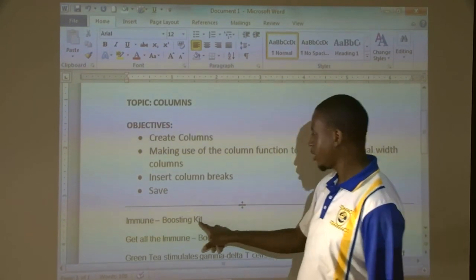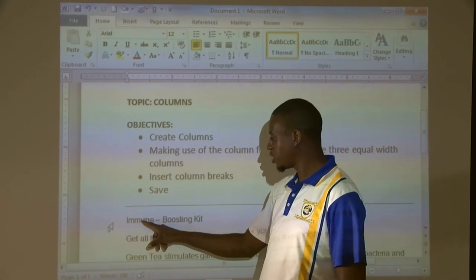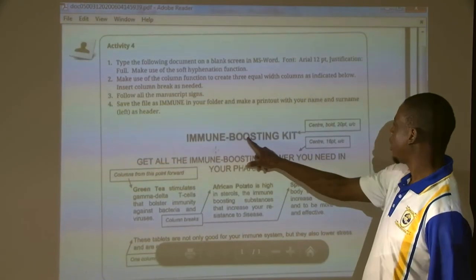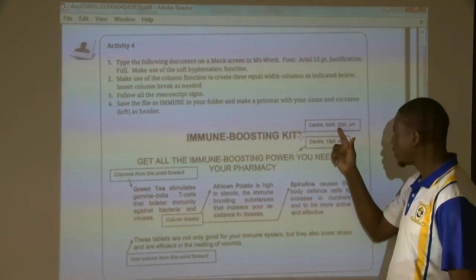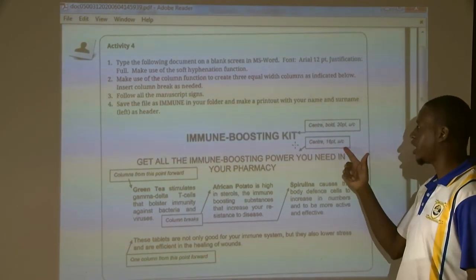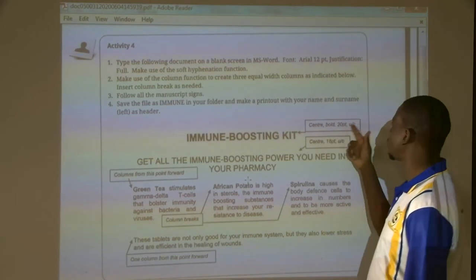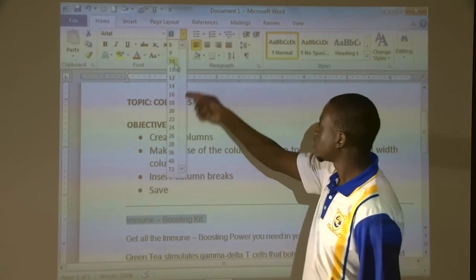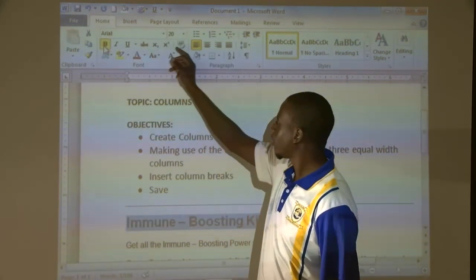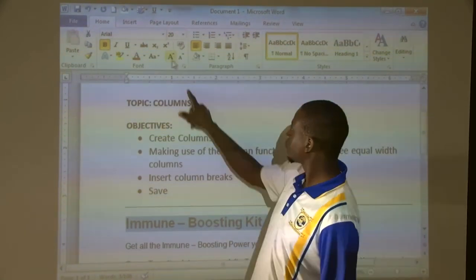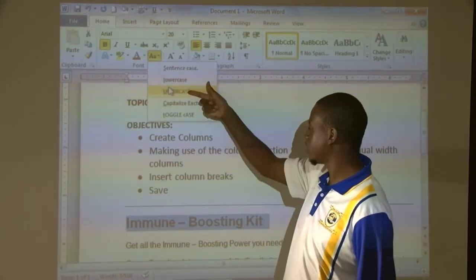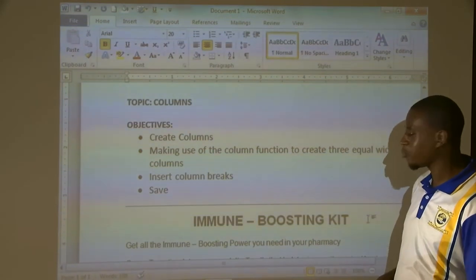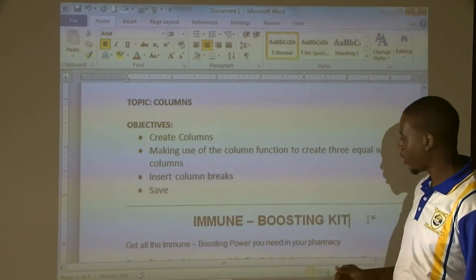Now scroll up — this is our main heading. Our main heading is supposed to be size 20, uppercase, bold. Let's go to our question. This is our main heading; it's supposed to be center, bold, size 20, and uppercase. And then the sub-heading is center, size 16, and uppercase — so this one is not bold, but the main heading is bold. Let's highlight 'Immune Boosting Kit': size 20, bold, uppercase. Where do you capitalize the text? Come here where it says 'Change Case', drop that arrow, and select uppercase. It is now in uppercase. Then the next one says it's supposed to be aligned center.